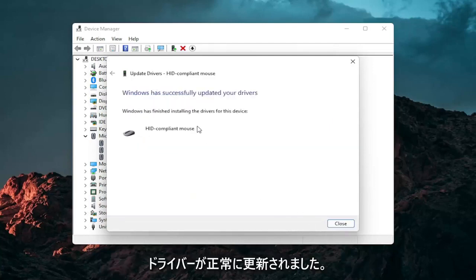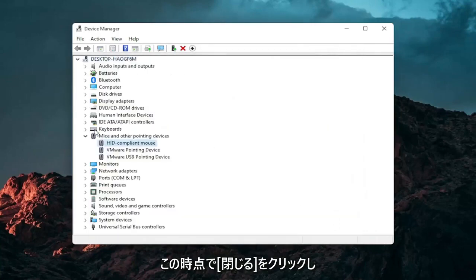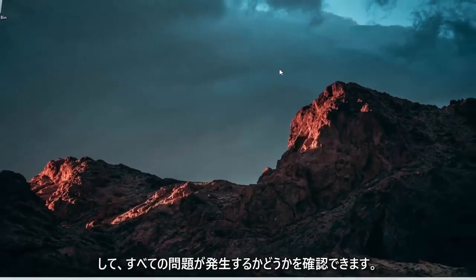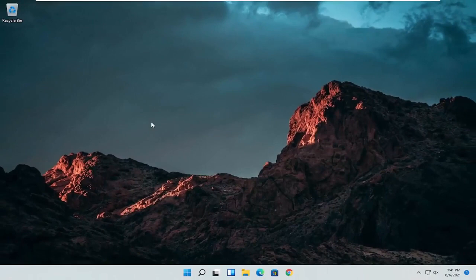You should see it has successfully updated your drivers. Click on Close. At this point close out of here and you can restart your computer and see if that has resolved the problem.